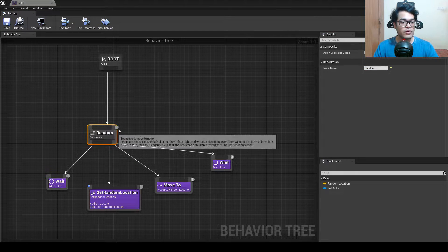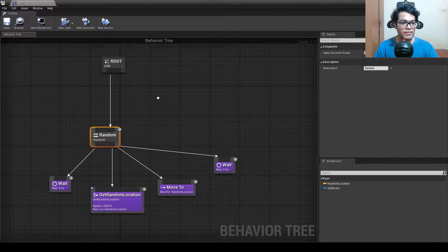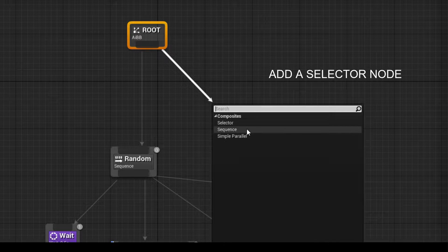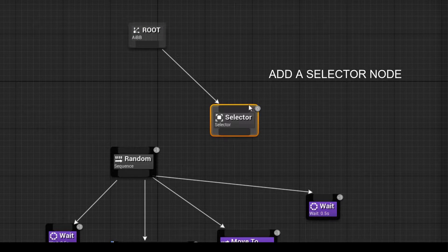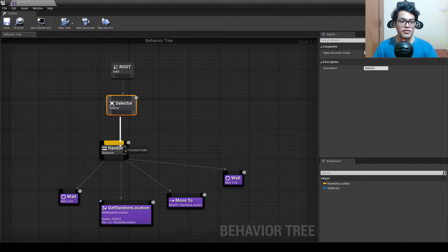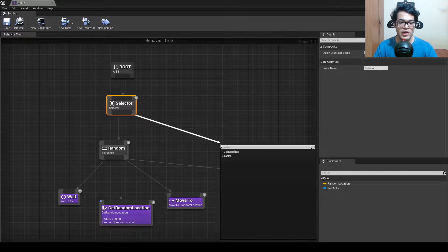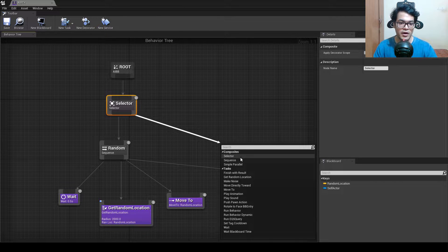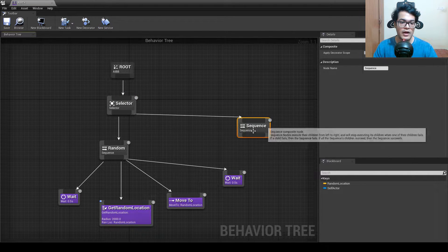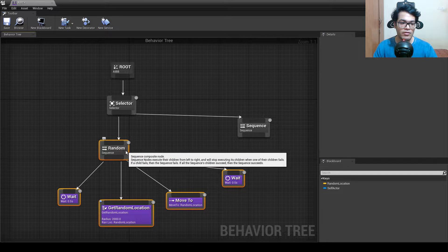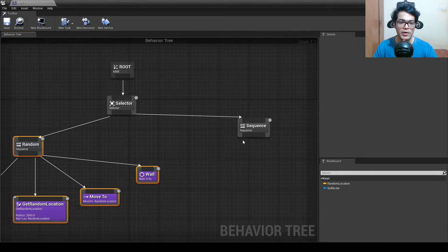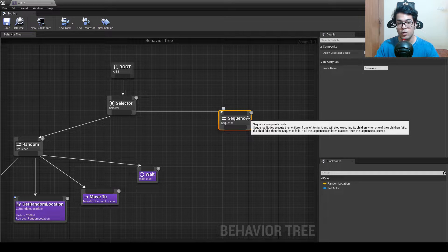This is now labeled 'random location stuff.' We'll connect a selector here, then drag from the selector and under the composite add another sequence. This new sequence will take care of getting the player location and moving the AI to that location.